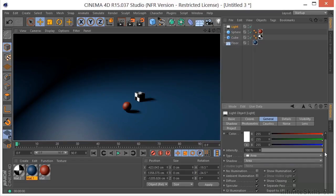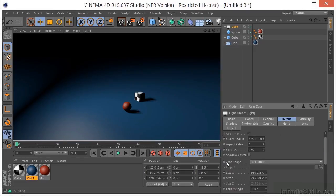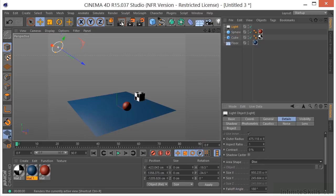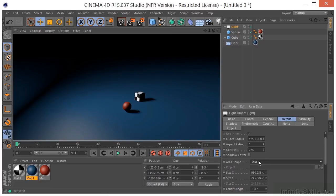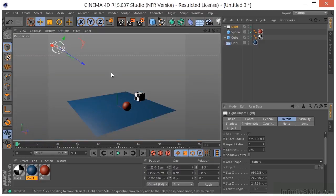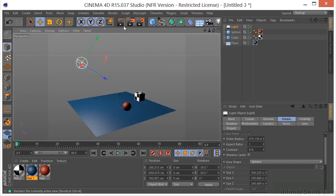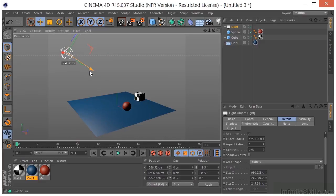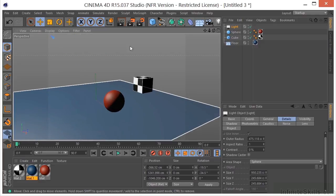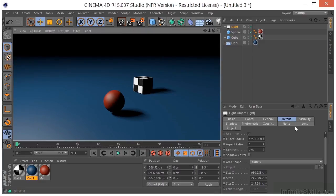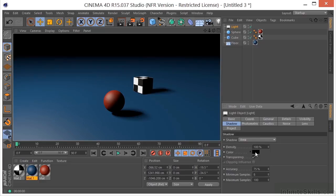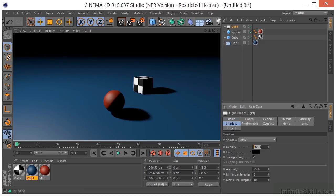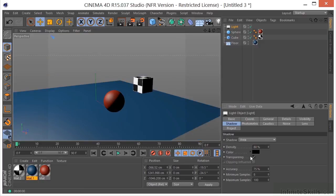Let's look at some parameters. Go to Details — here you can see we have an Area Shape, which is currently set to Rectangle, but we can change it to something else and get a different result. Going to the Shadow tab, we can control the density of the shadow — pulling it up gets us a denser shadow, around 80 might be good. We can also control the color of our shadows for artistic work.